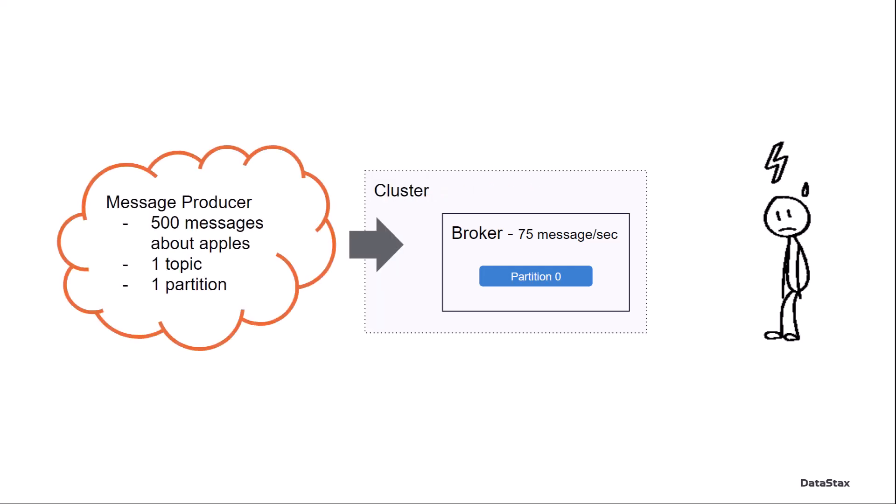Well, when you combine the two together, this isn't going to end well. 500 messages about apples per second going to one partition on one broker that can only handle 75 messages per second. Well, you get where I'm going. You're going to have a lot of backlogging, a lot of instability, that sort of thing, having to resend messages and all that.